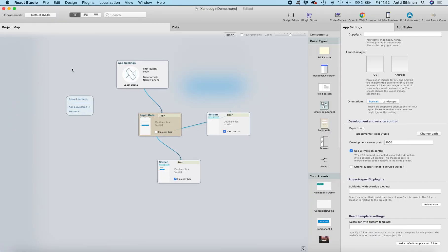That's how you can create a login gate with the Xano backend and React Studio. In the next episode we're going to create the sign-up form. Thank you!